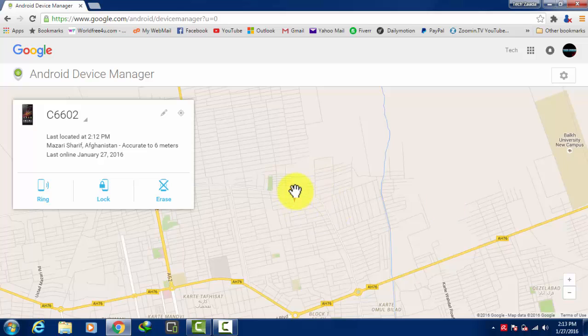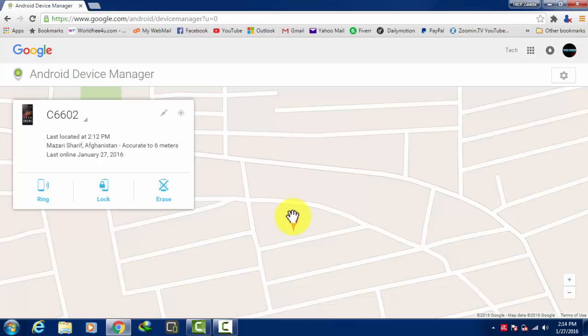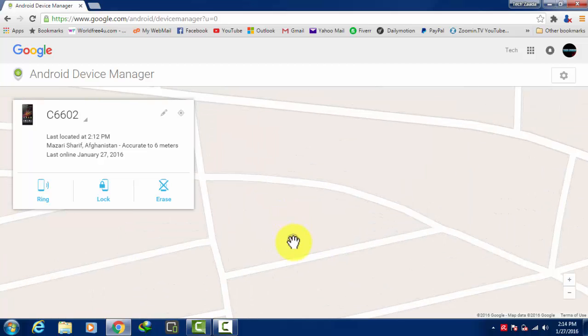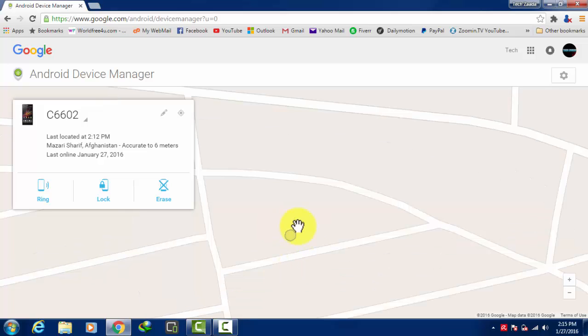So as you can see, here's my phone's location. Just double click on this, keep double clicking on it and it will show you the exact location of your phone. If this map didn't help to find your Android phone, then you should use these three options over here.